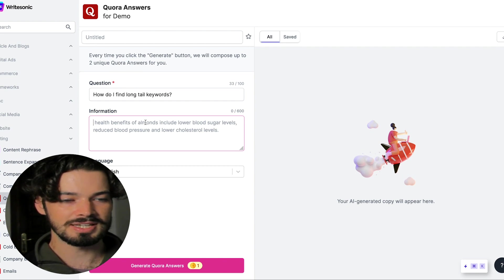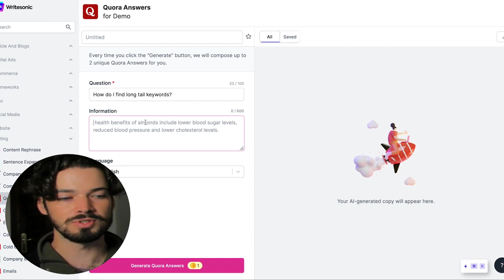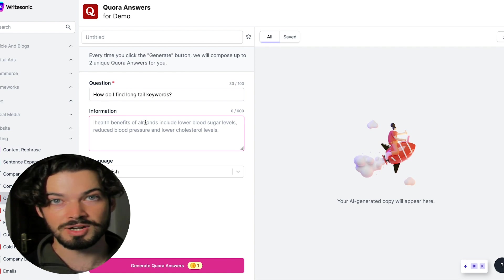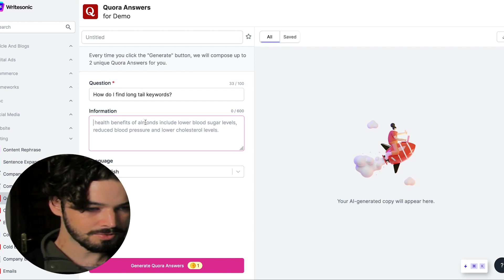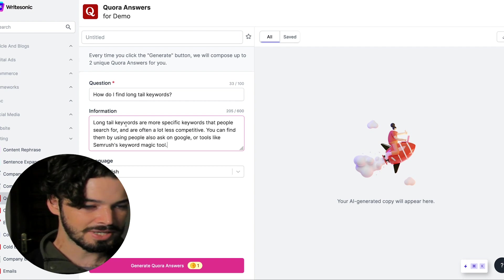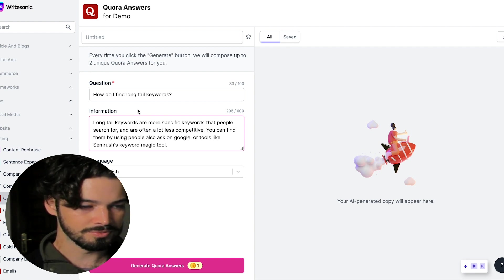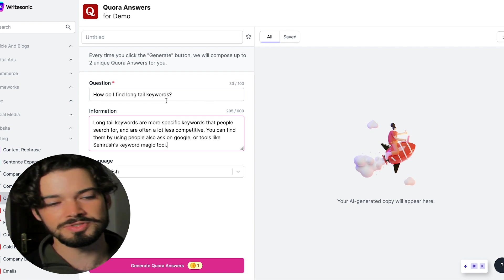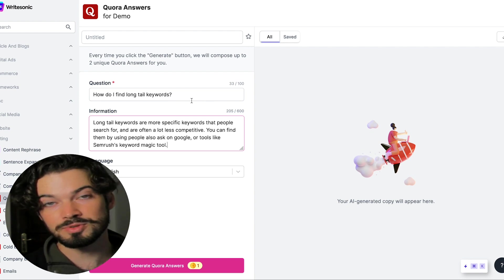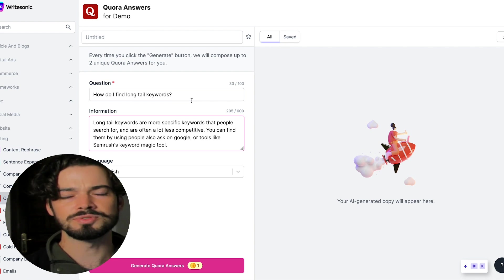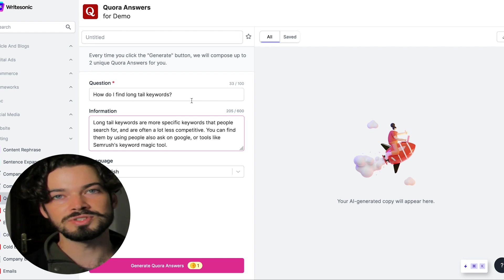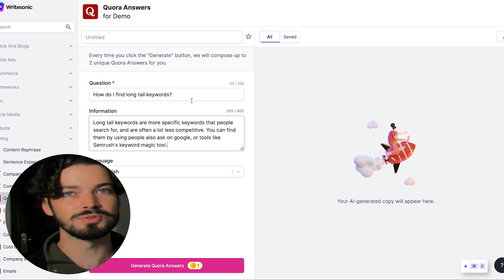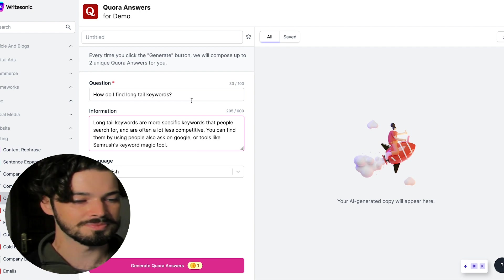What WriteSonic then is going to do is come up with more of a full answer, which fits the format that typically works well on Quora. So what I've written is basically the core of how to find long tail keywords and as well, a bit more context, because that's typically what people are looking for on Quora as well. And that also helps it rank more highly, not only the Quora search results, but then also the Google search results where it includes the Quora answers.